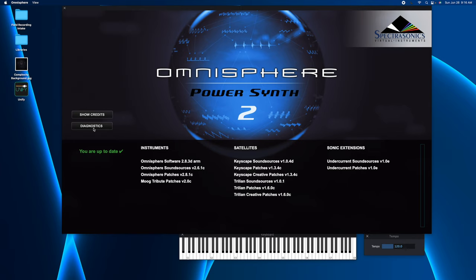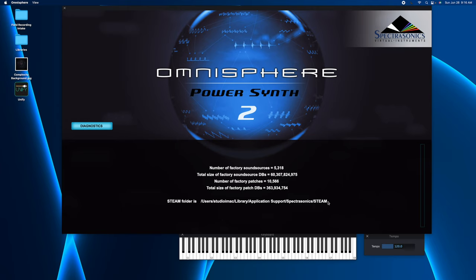And what this will do is go through and confirm how many sound sources, how many factory patches you have, as well as where your Steam folder is located. So make note of this location as this is where you are going to go to remove all your third-party collections that you do not want installed in Omnisphere.